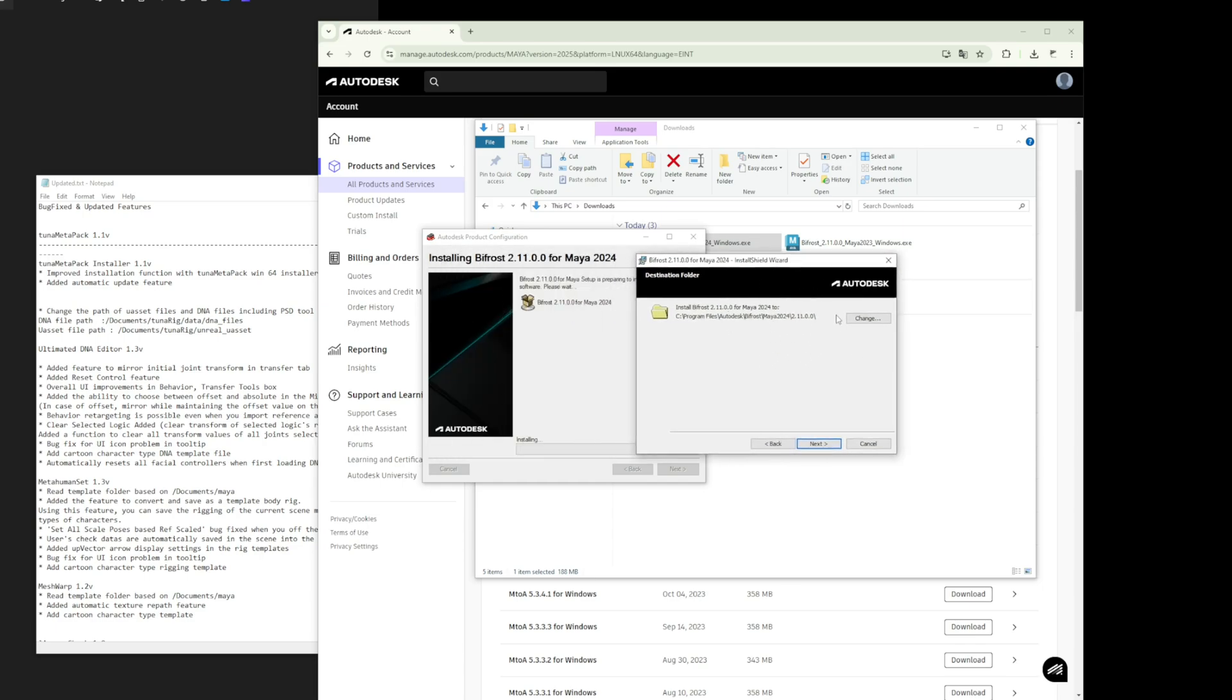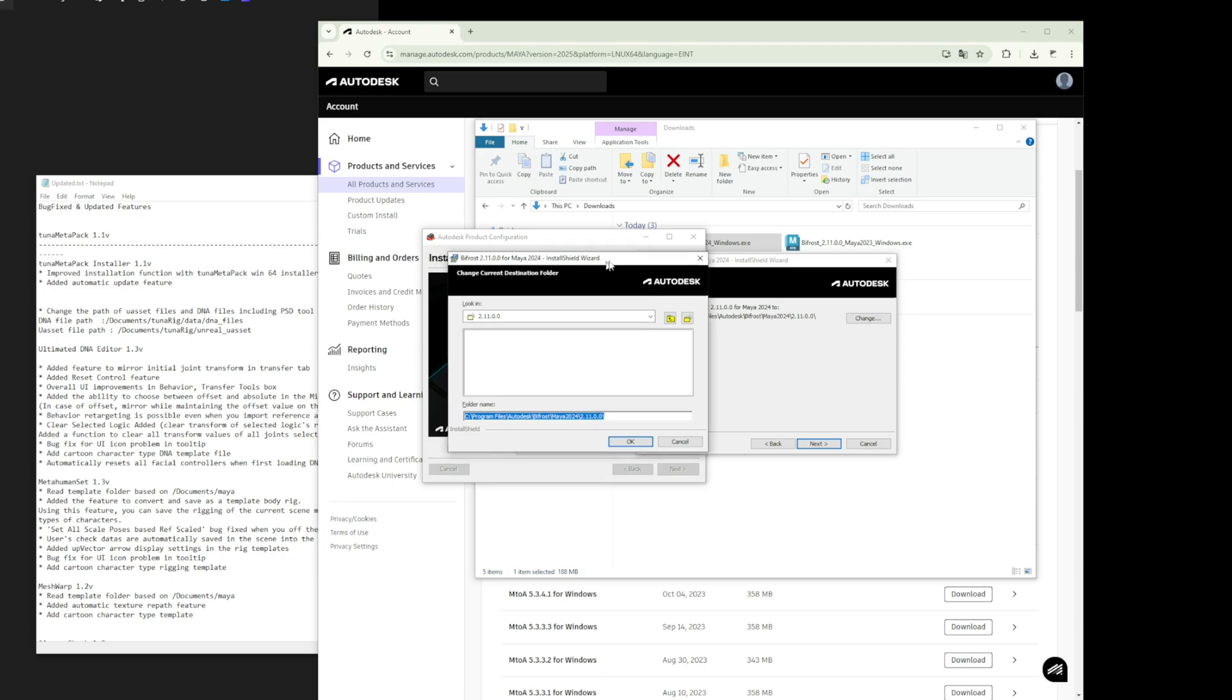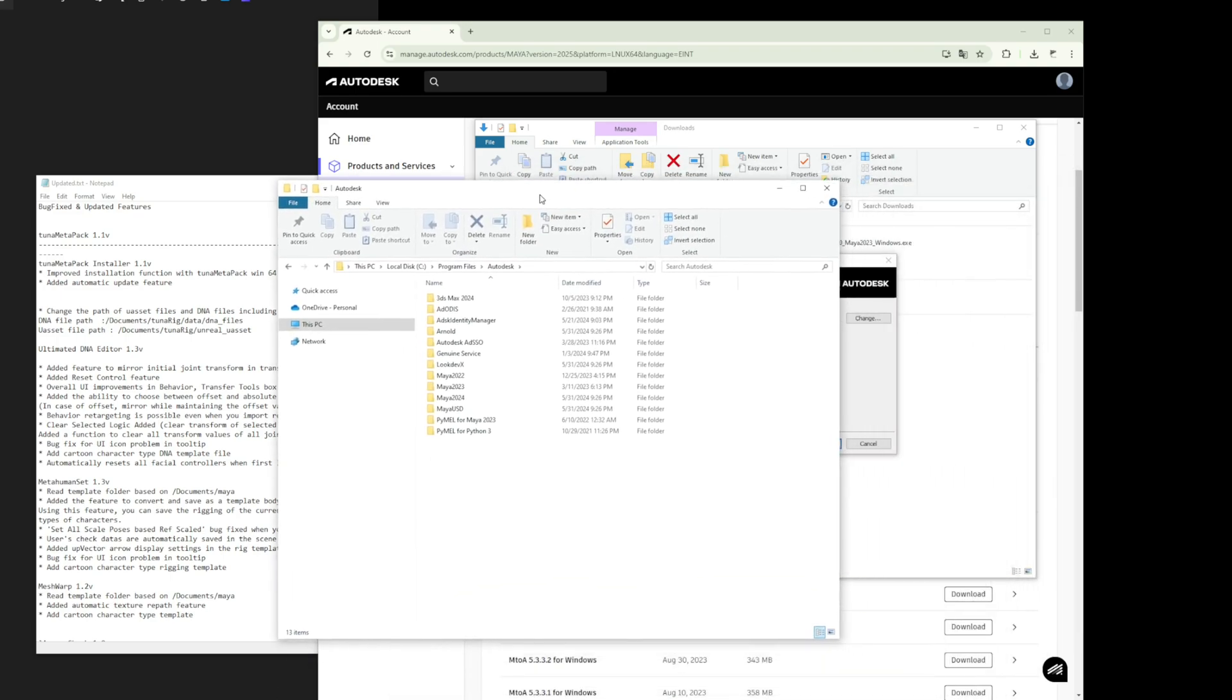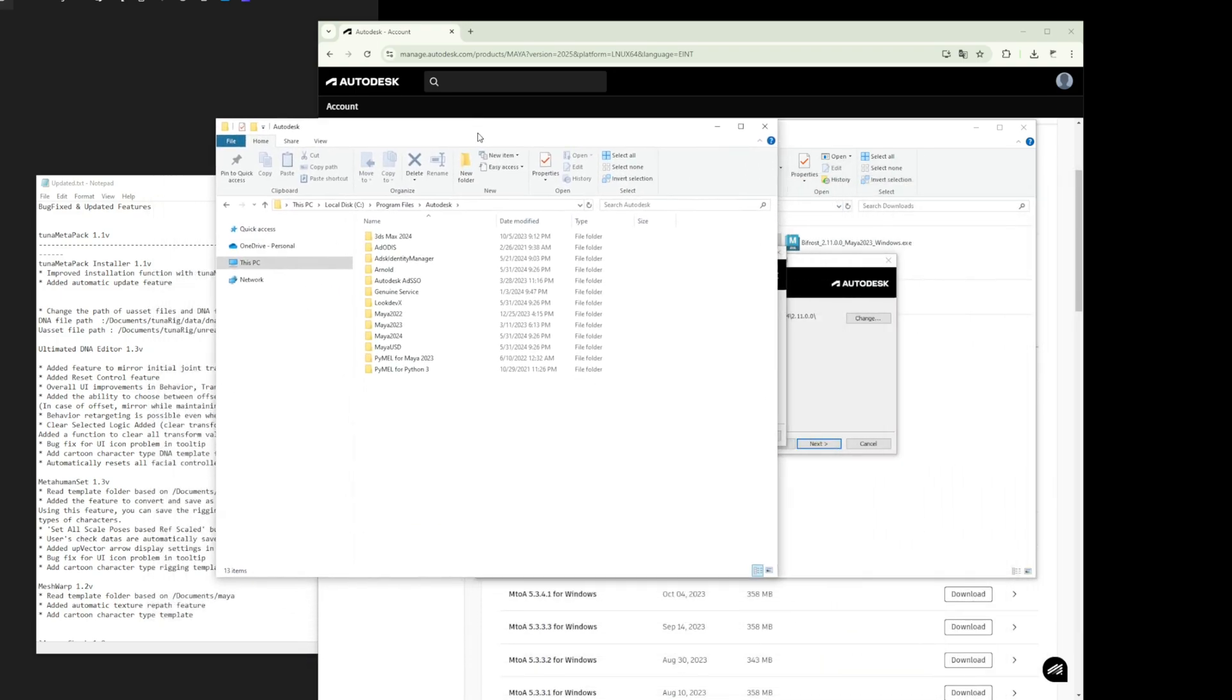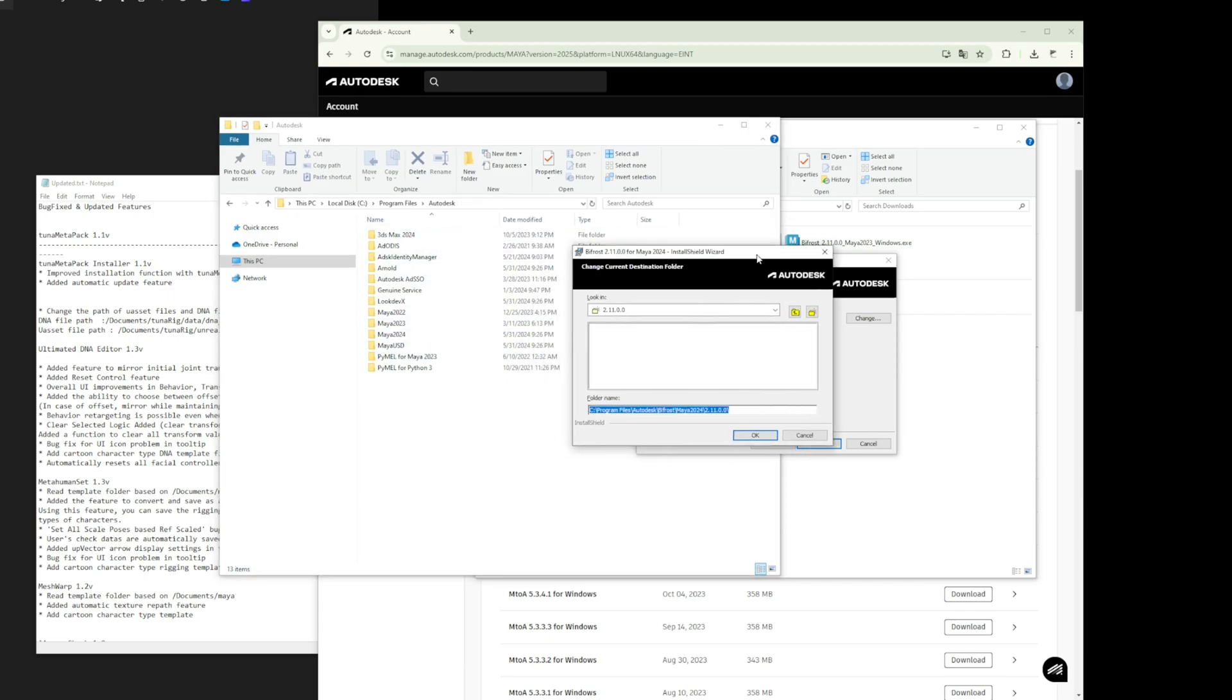make sure to install Bifrost based on that specific path. By default, all Maya versions are installed in the path shown on the screen. If Maya is installed in the Autodesk folder, then Bifrost should also be installed in the Autodesk folder to ensure proper recognition.